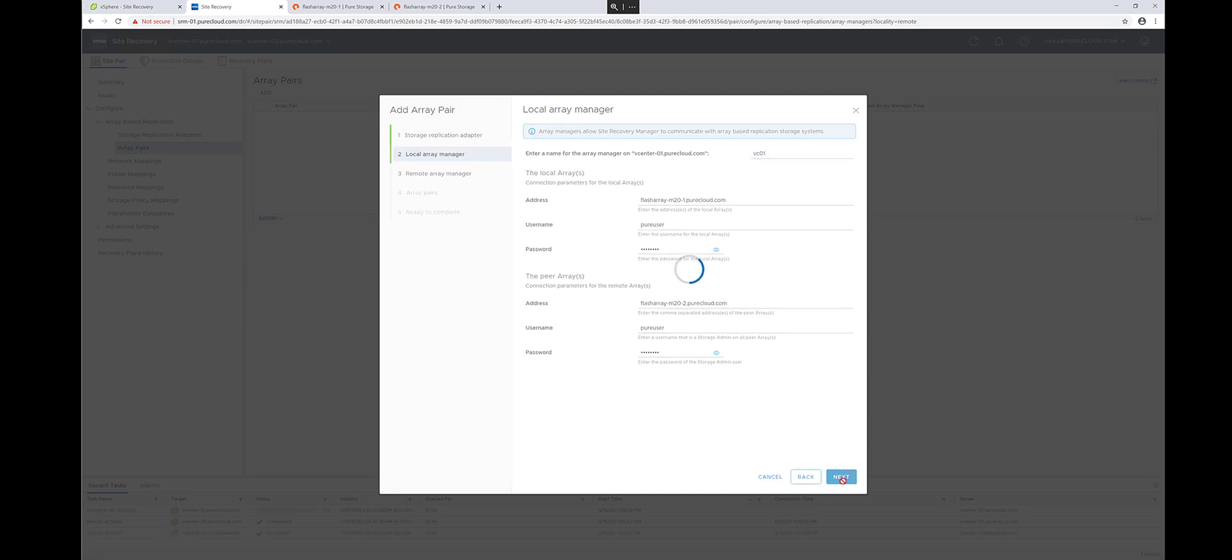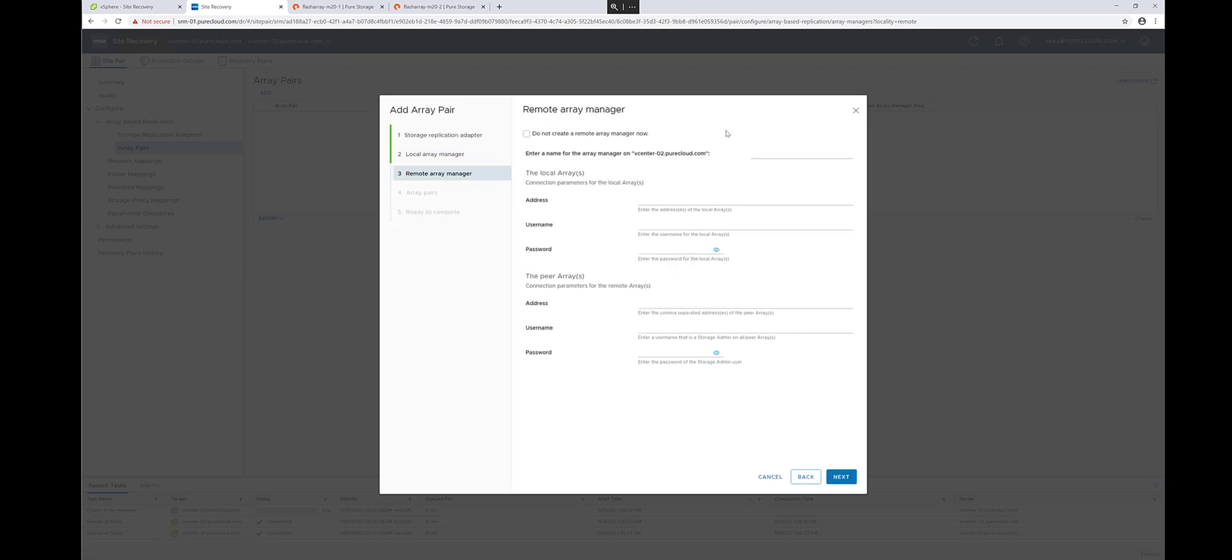Now, on the other side of this pair, so the other SRM server, I'm going to do the opposite and configure it in the exact opposite way as before. So the arrays that are local to my remote site go in the local arrays. In this case, there's just one array with the credentials.